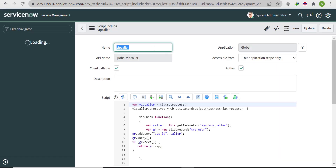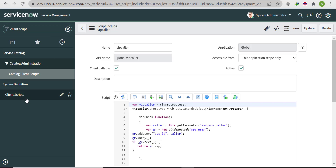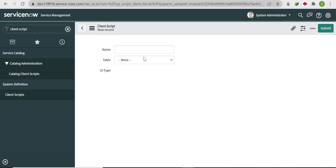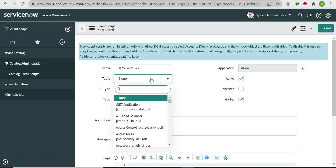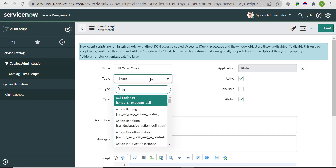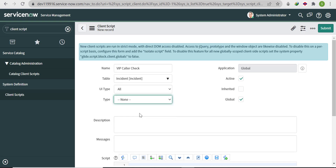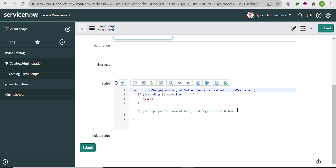For this check, we'll write an On Change client script because our objective is to show the annotation only when the caller is VIP, and hide it otherwise. Go to Client Scripts, name it 'VIPCallerCheck', select the table as Incident, set the UI type to All, set the type to On Change, and select the field name as Caller.